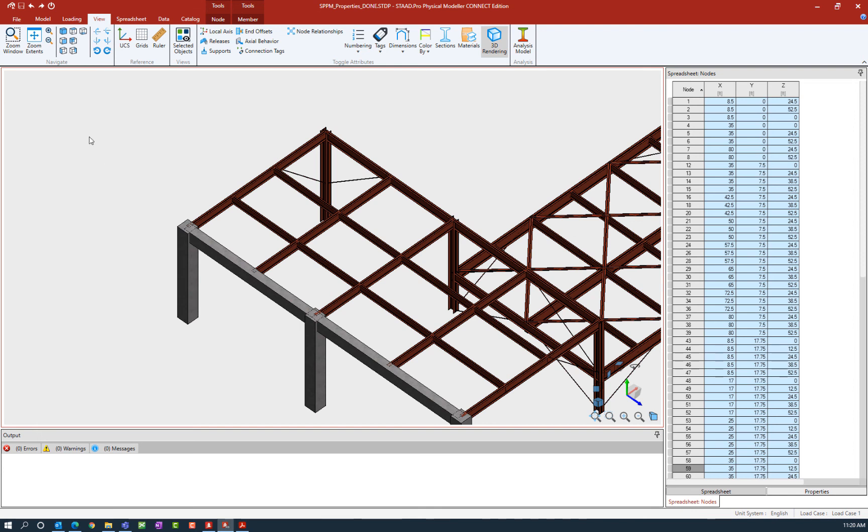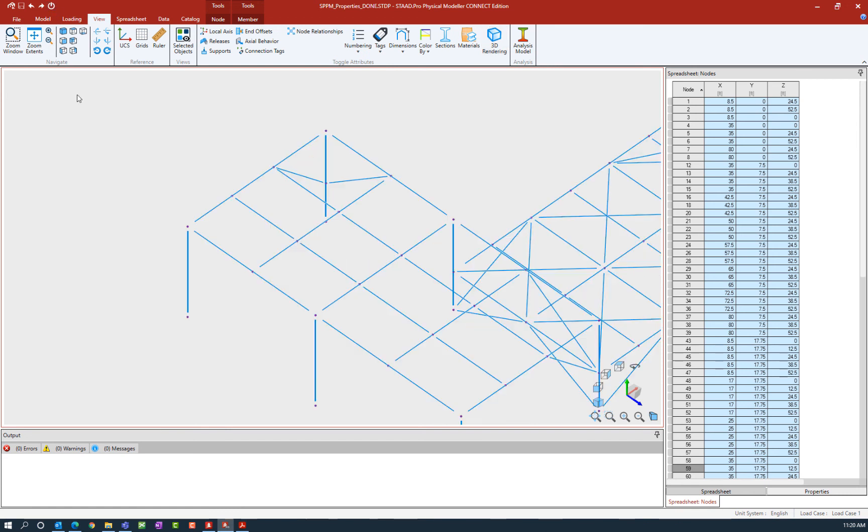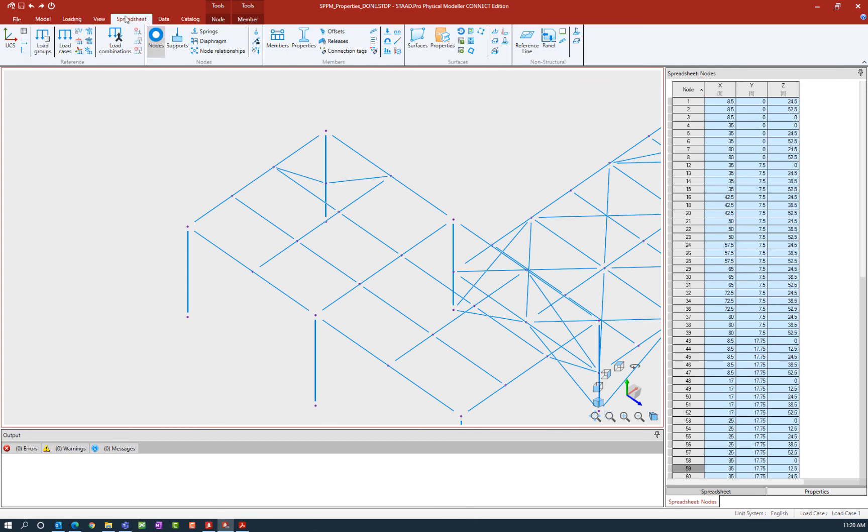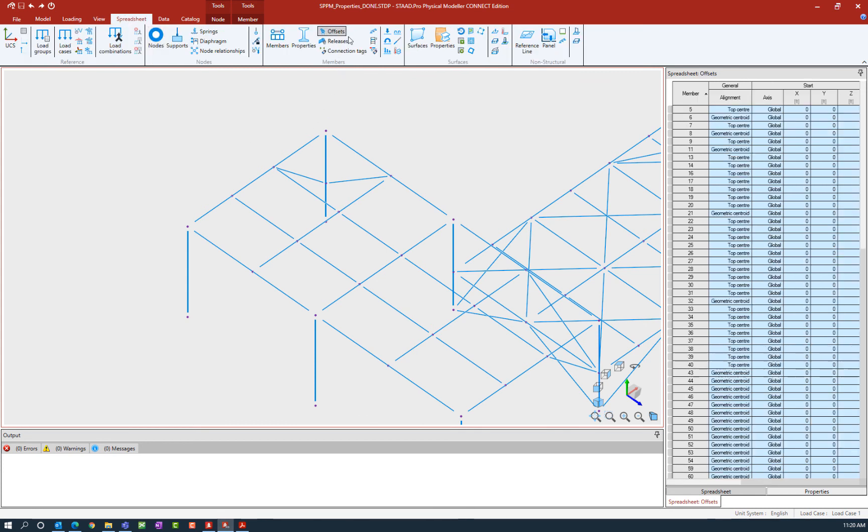Let's go ahead and clear that 3D view and I'm also going to navigate to the appropriate area in the spreadsheet. Let's go to our spreadsheet tab in the ribbon toolbar and then select the offsets icon.